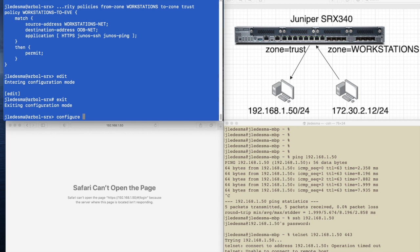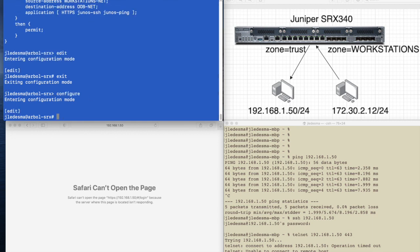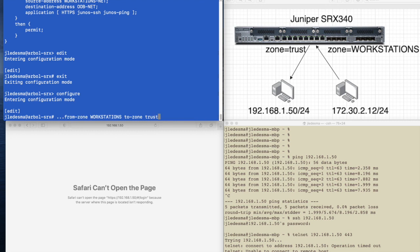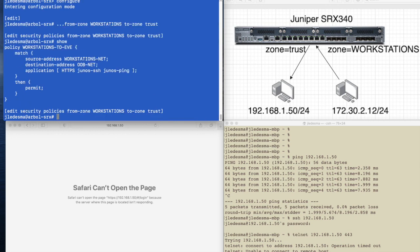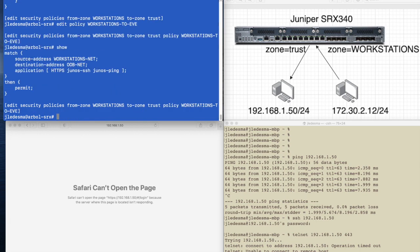Configure. So we can do edit security policies from zone workstations to zone trust. So now we're buried deep within the config.